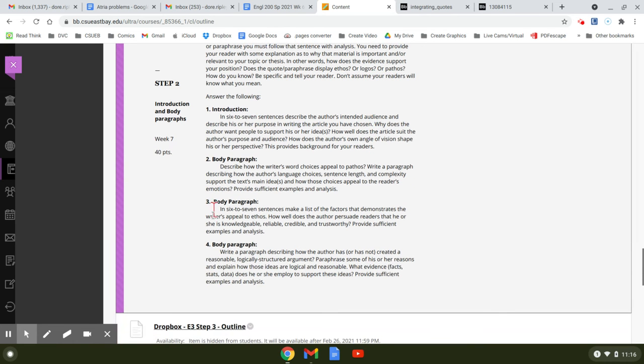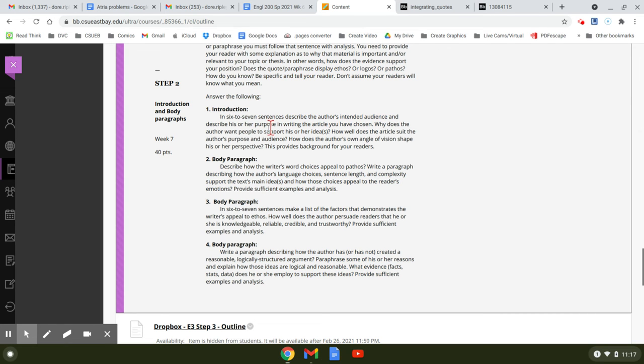So you have four questions and each one of these questions, if you answer them fully in a full paragraph, represent one of the paragraphs that you will be using in your essay.